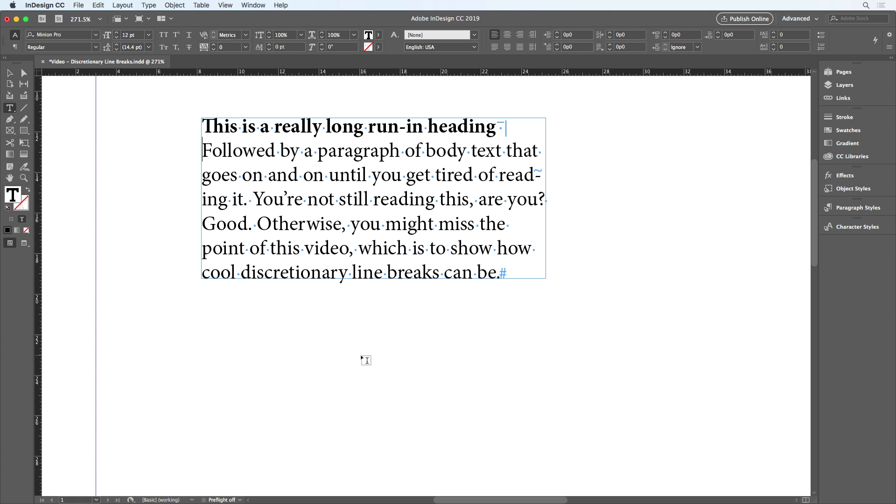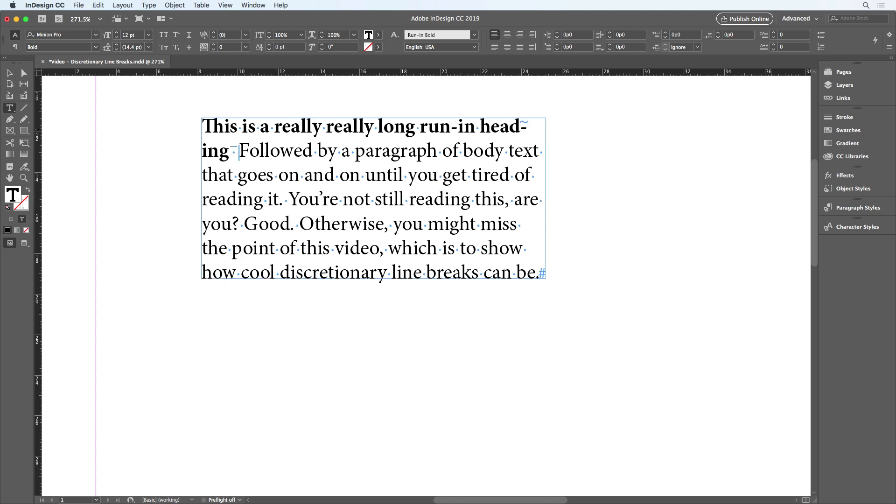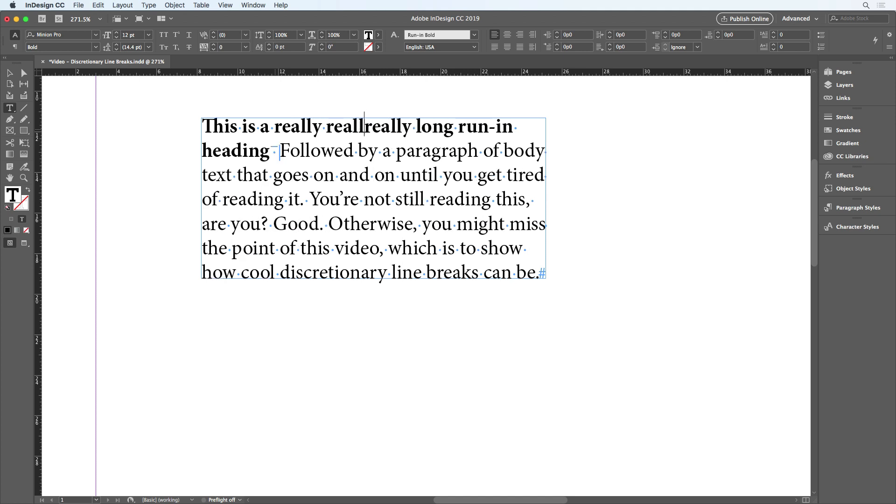Now the heading is no longer stuck with the following word. And if the text gets edited, there's no longer a problem. I have the right amount of space after the run in heading.